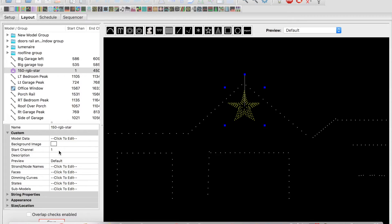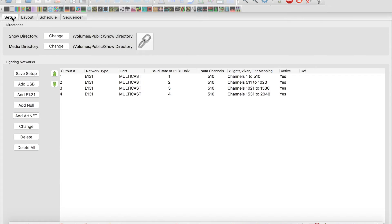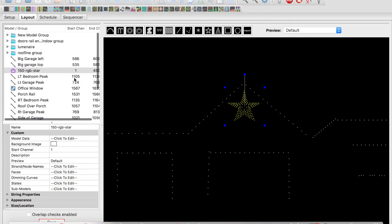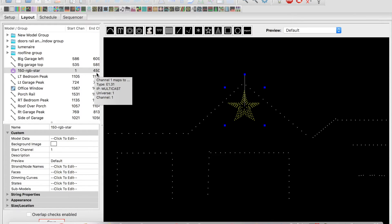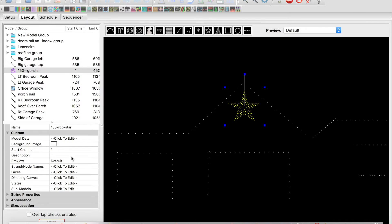Our star channel is 1. This is getting plugged into output 1. So if you remember in our setup, output 1 is channel 1 to 510. So this actually becomes 1 to channel 450 because it's 150 pixels. And it goes out to times 3 channels per pixel, so that's 450.